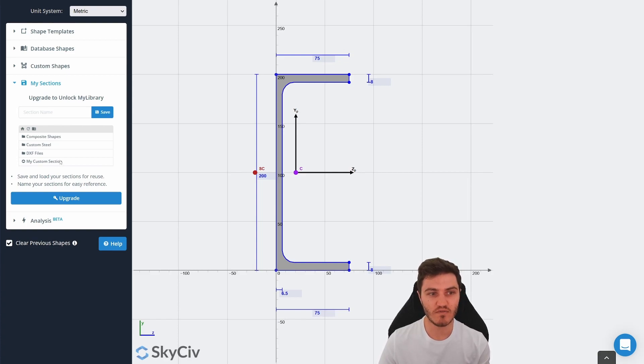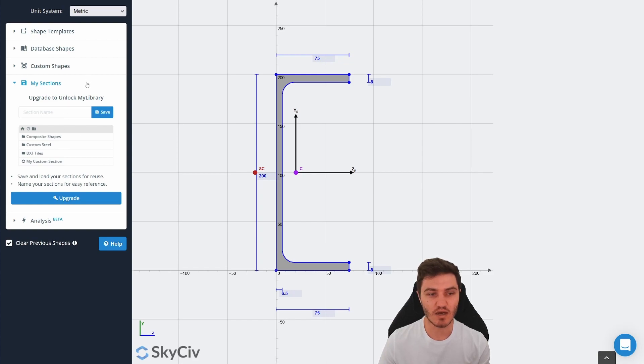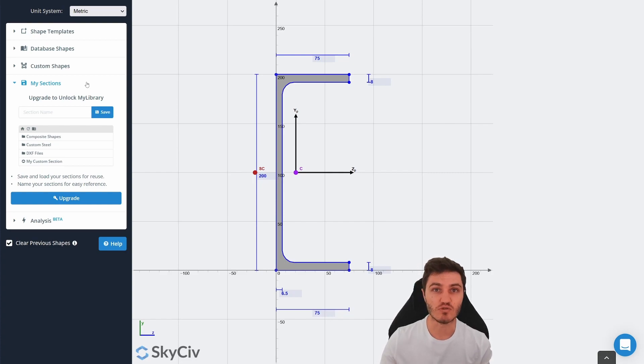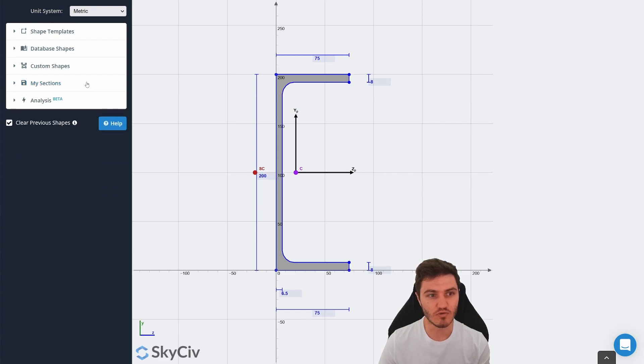You'll have all your section libraries in there, any custom sections you've made, and you can actually share those with other people in your team too across your SkyCiv account, which is pretty cool.